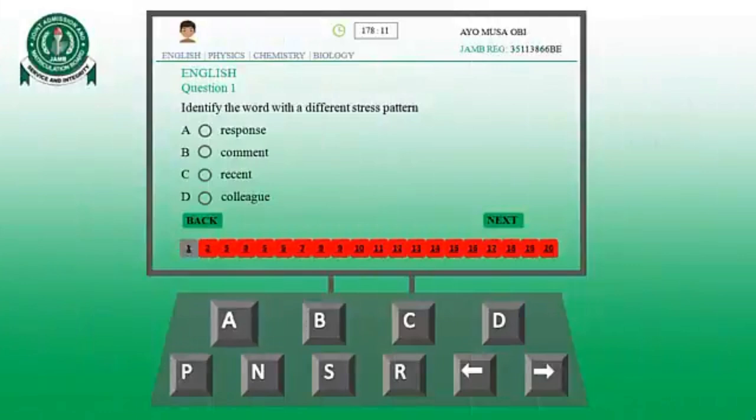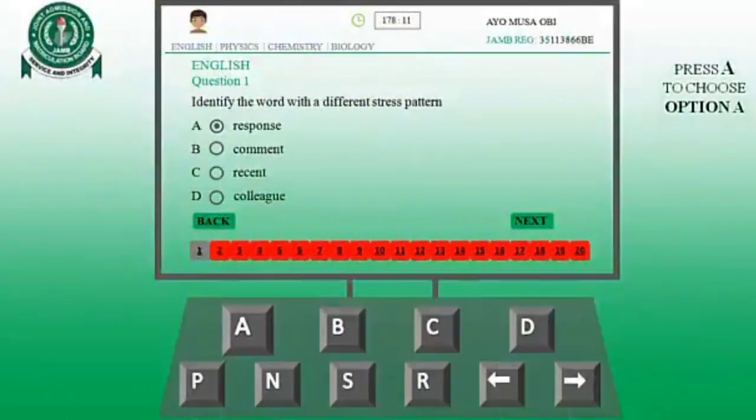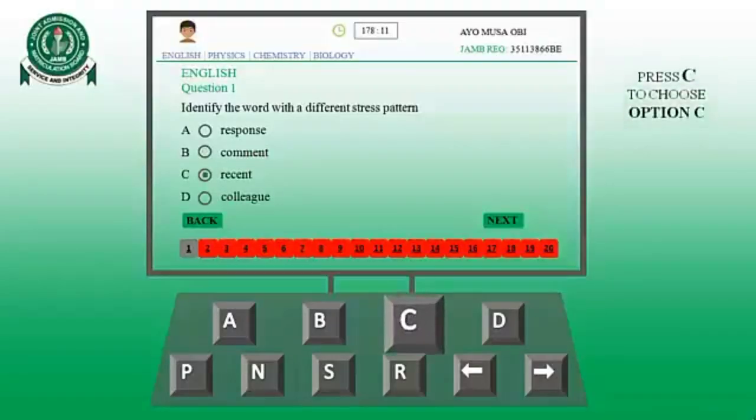In the JAMB examination, you have only 4 answer options: A, B, C, and D. To choose any option, you simply press the corresponding key on the computer keyboard. If you want to choose option A, press A. If you want to choose option B, press B. If you want to choose option C, press C. If you want to choose option D, press D. That covers the function of the first 4 of the 8 keys.